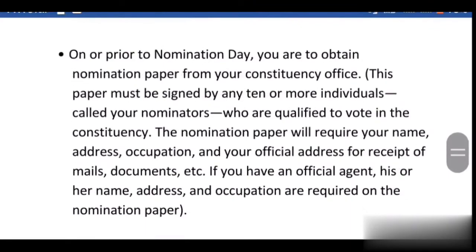On or before nomination day, you are to obtain the nomination paper from your constituency office. This paper must be signed by any 10 or more individuals who are called your nominators. These individuals must be qualified to vote in the constituency. The nomination paper will require your name, address, occupation, and your official mailing address.